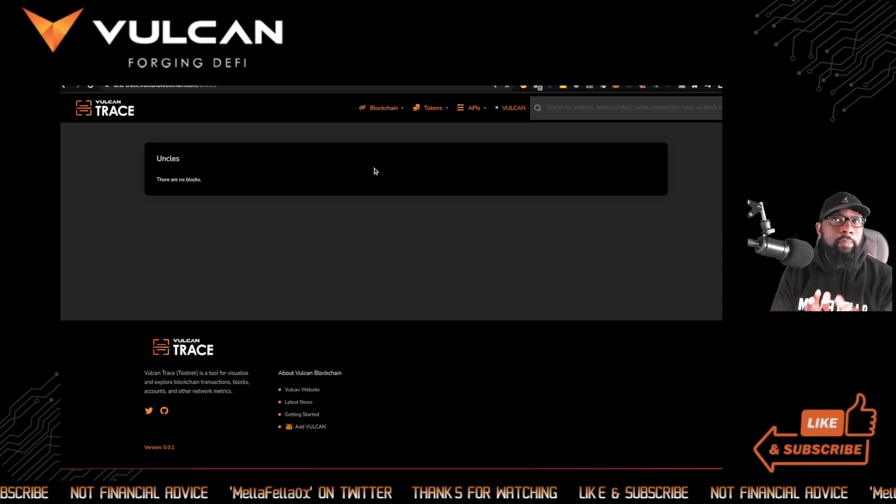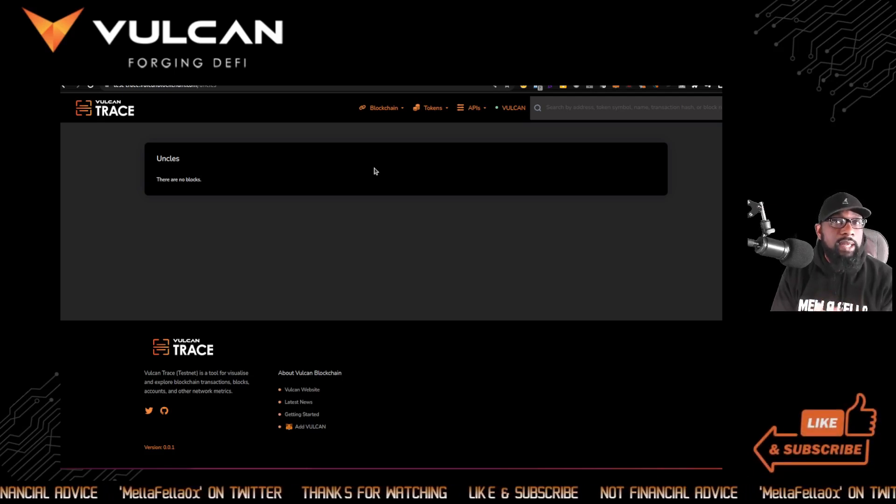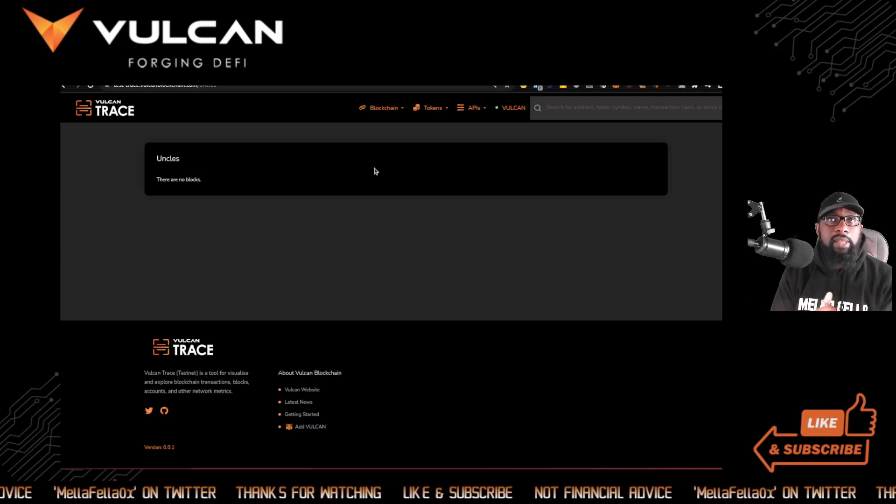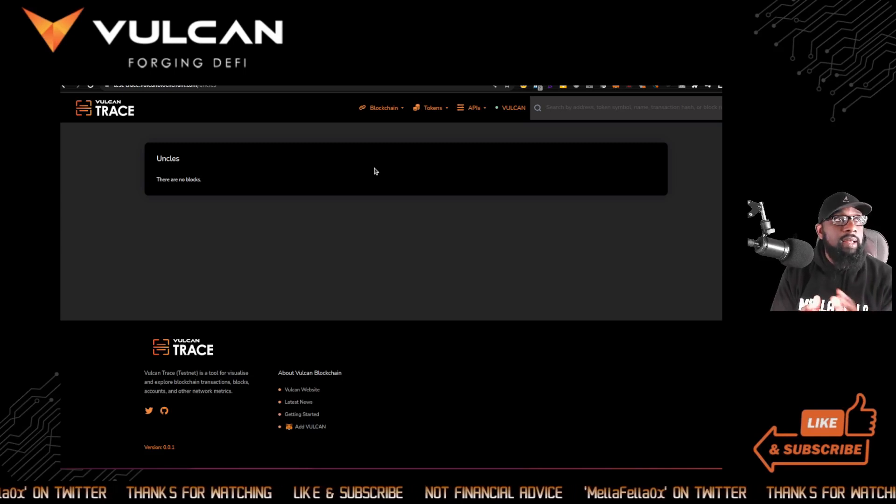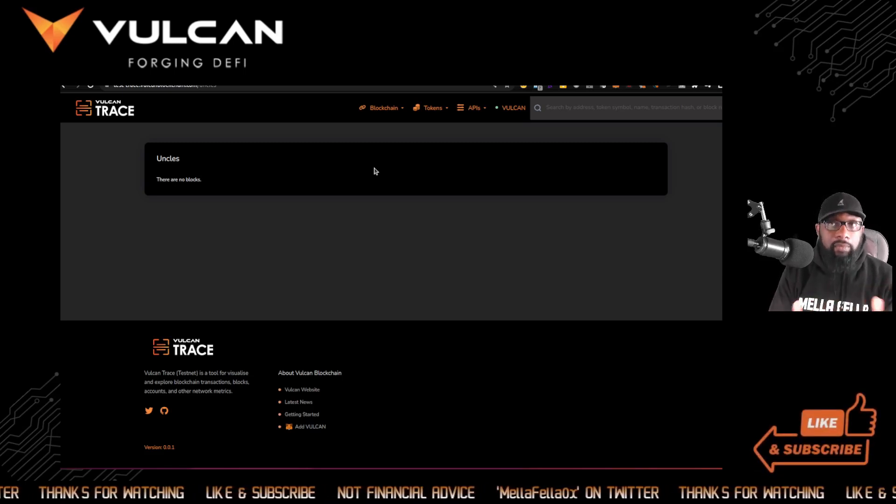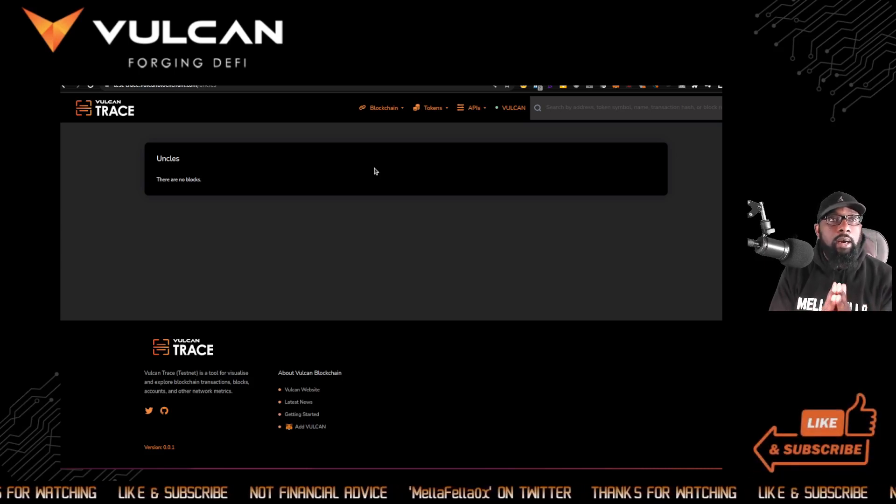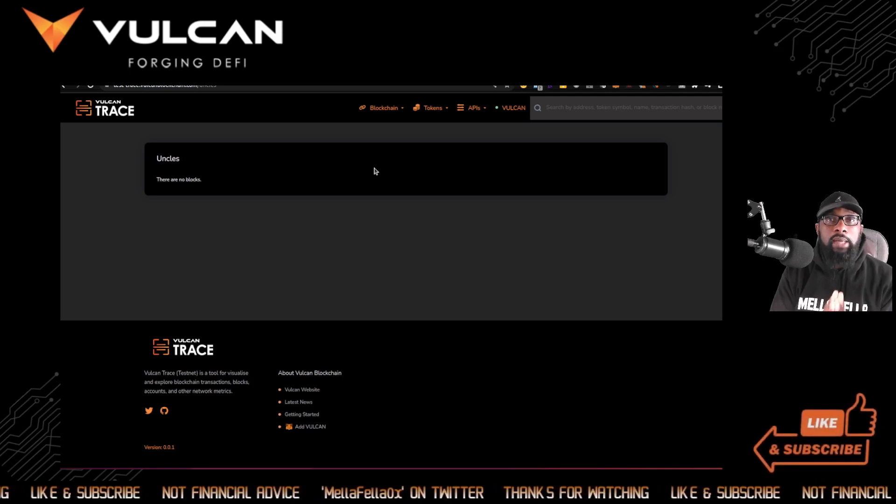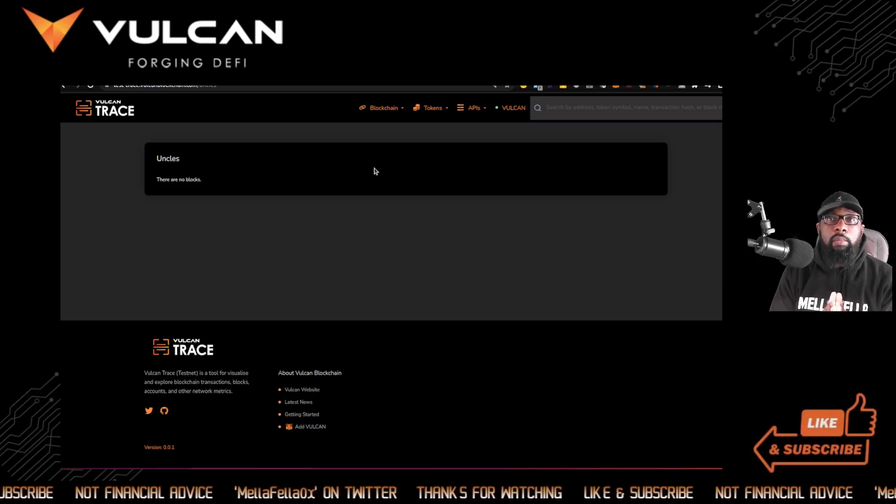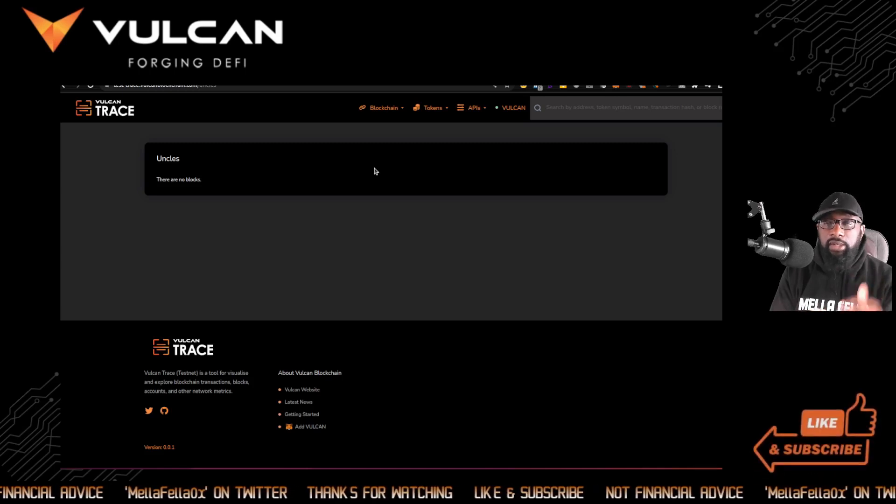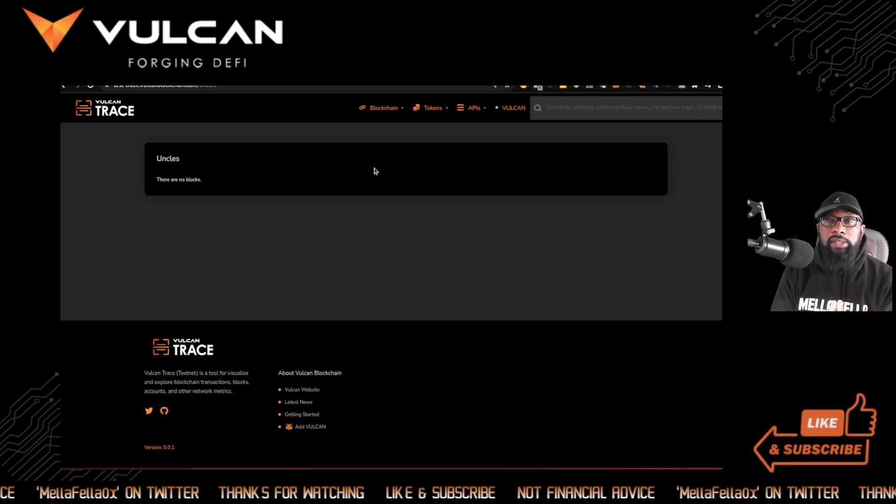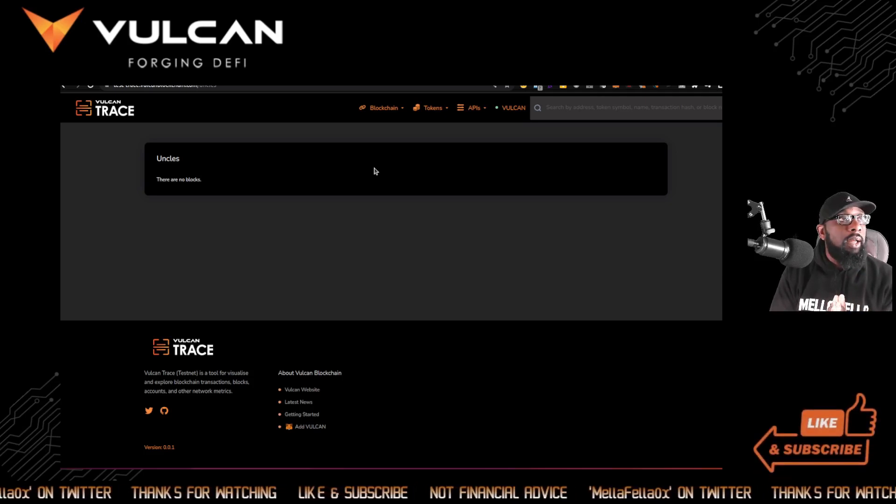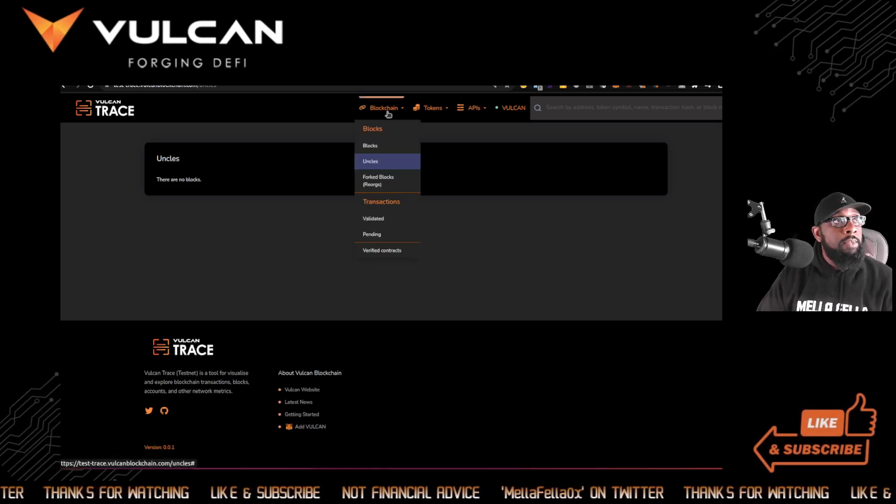And we can see how many blocks are validated. Let's go to uncles. I didn't know what an uncle was until I saw this. And I did some research and my understanding of an uncle, just based on the things I read, is when blocks are being created, there could be instances where one or more blocks are being created at the same time to be written on the blockchain, but only one block at a time can be written on the blockchain. So those blocks that aren't written on the blockchain, when multiple blocks are trying to write to it, those that don't make the cut essentially are referred to as uncles.